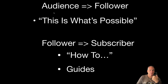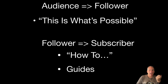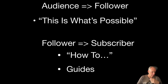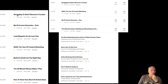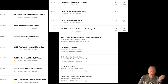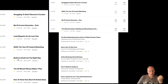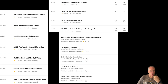You want to get your audience to follower with 'this is what's possible' content. Then get your follower to subscriber with how-to content and guides. In each of these articles, have a link to your email list or newsletter. Here are some examples — these are the top red articles for the past few months: 'Struggling to Start,' 'Become a Curator,' 'My Number One Income Generator Ever,' 'Lead Magnets Sold Last Year,' '2024 the Year of Content Marketing,' 'Build an Email List the Right Way,' 'The 30-Minute Moneymaker Plan,' and 'How to Never Run Short of Ideas.'